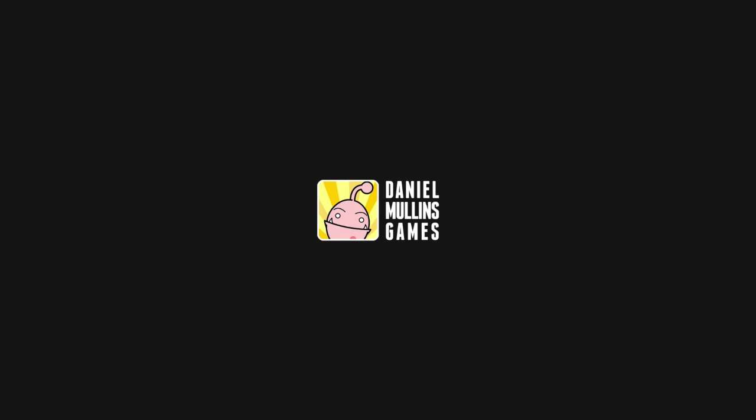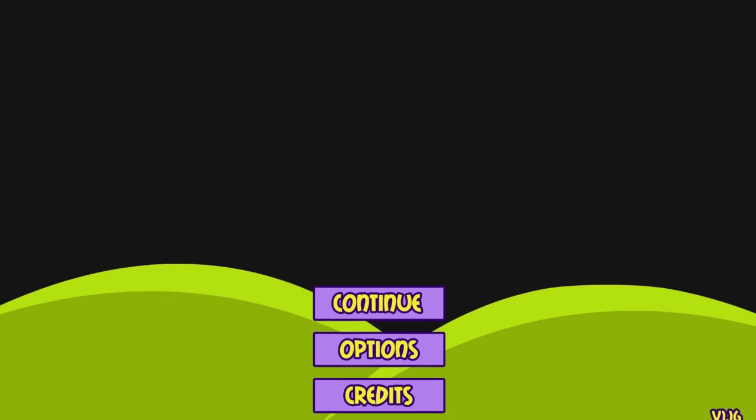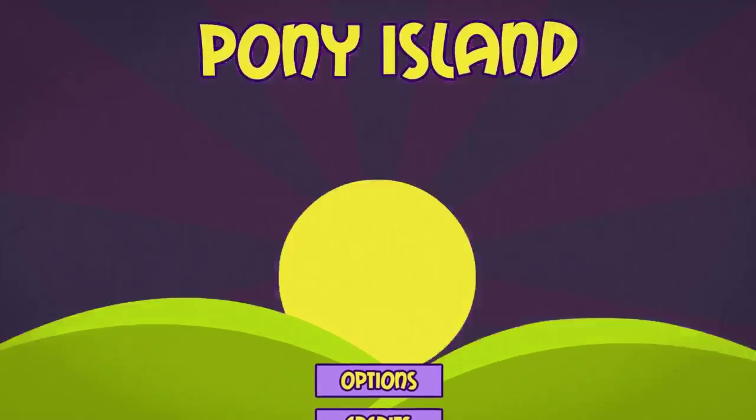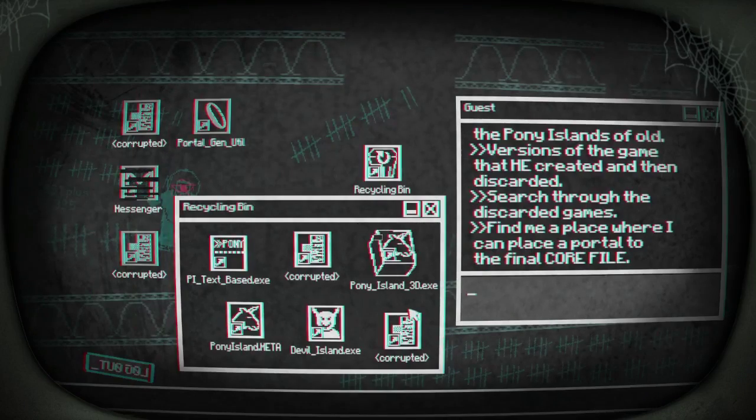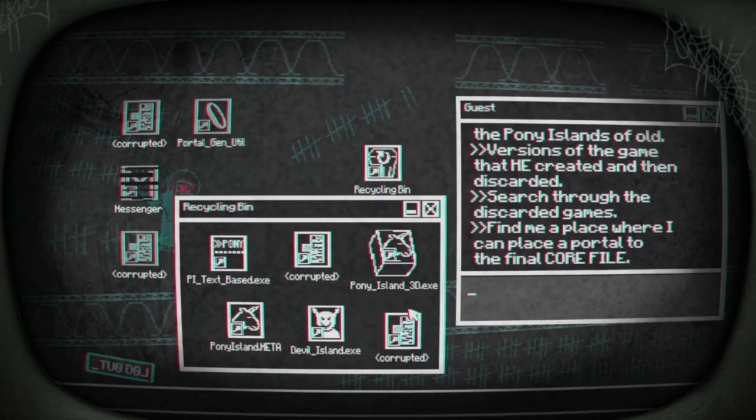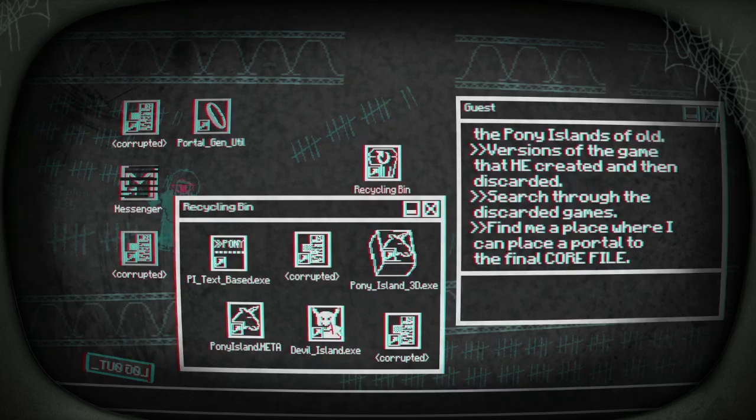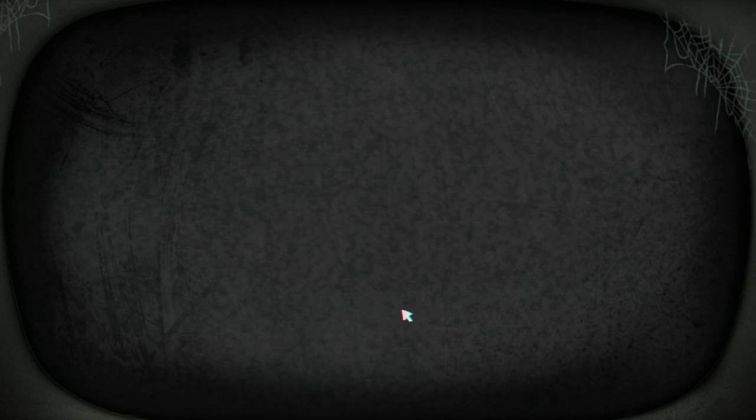When people say things are meta anymore it's usually stupid, so we'll see how funny this actually is. We're playing the game inside the game here. Funny, not amused.